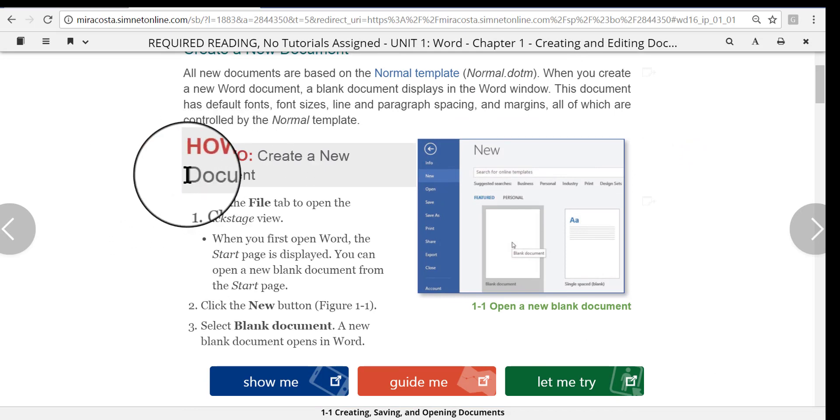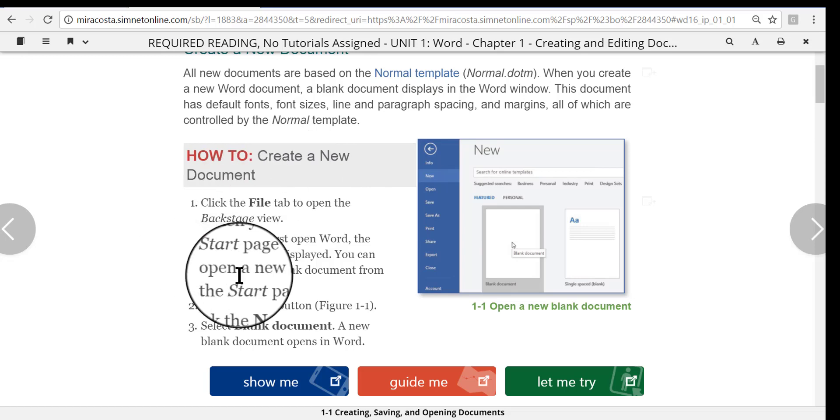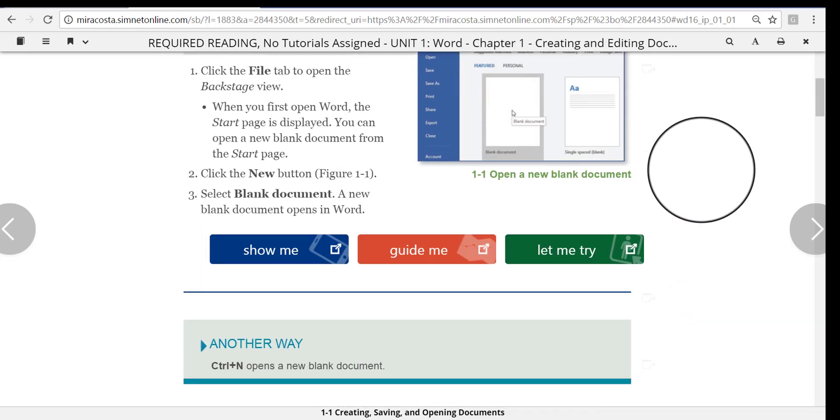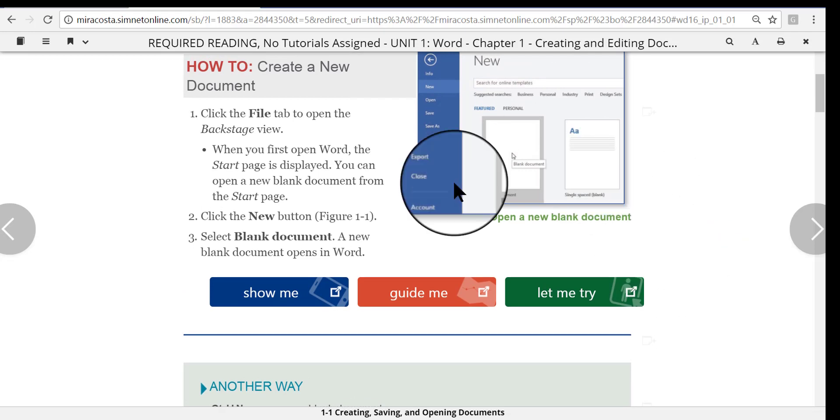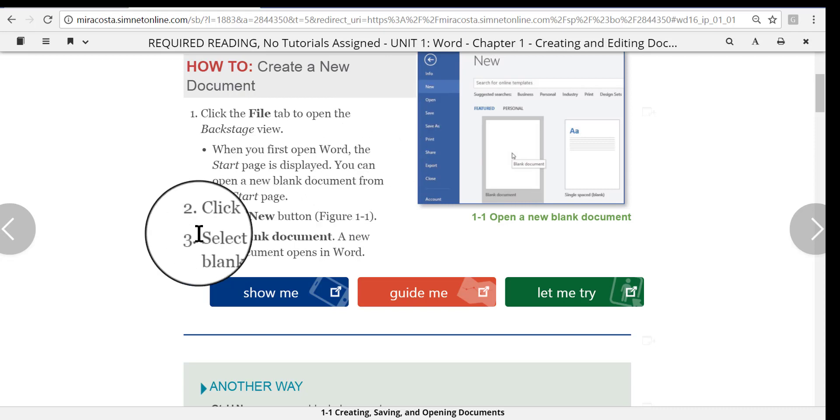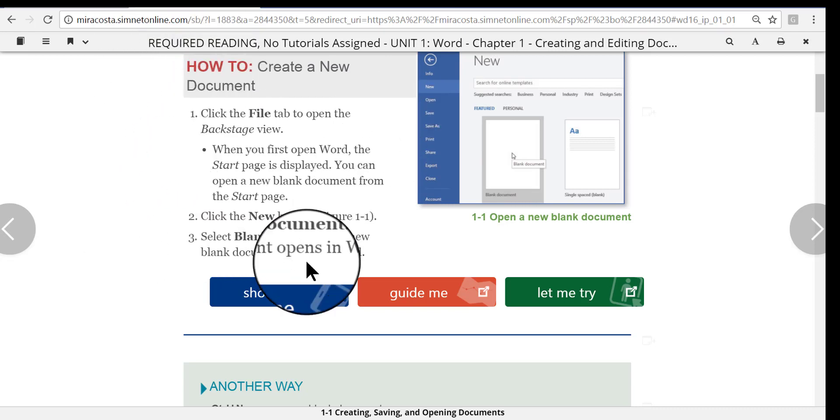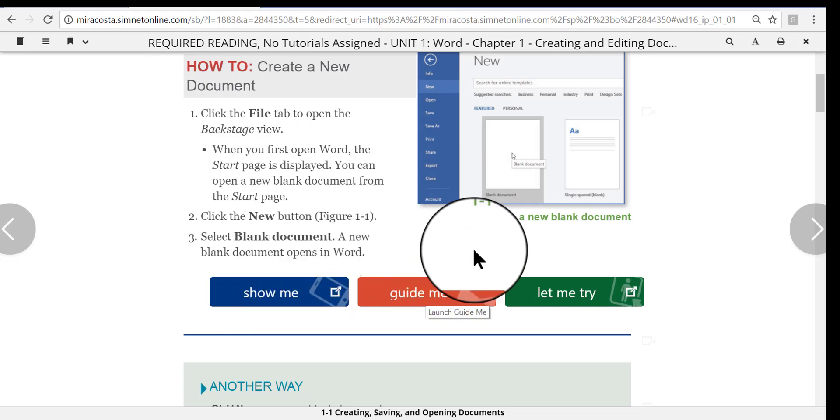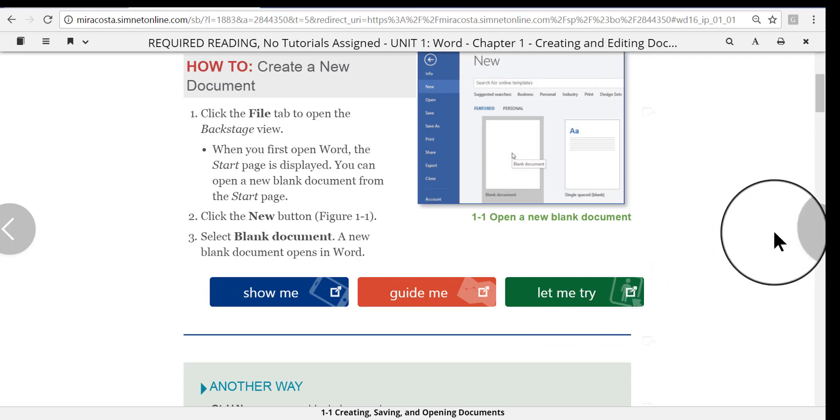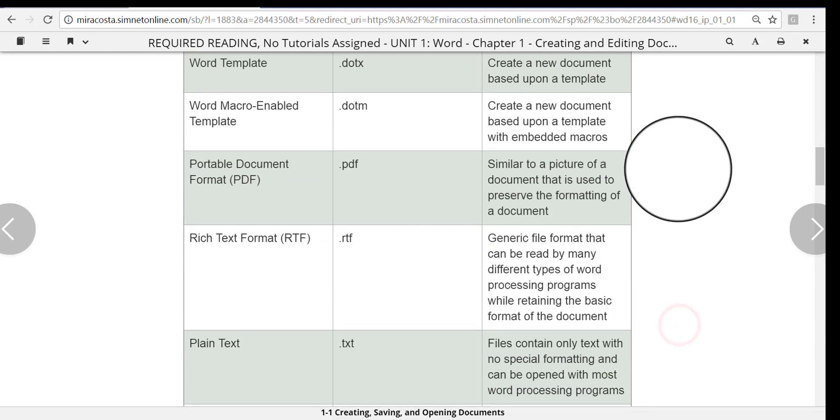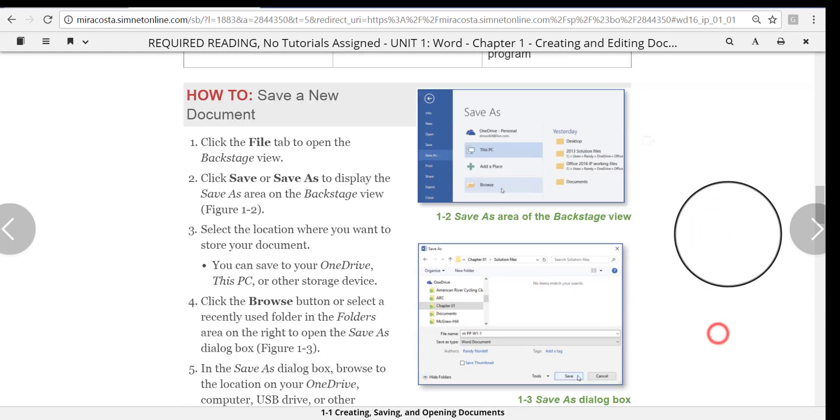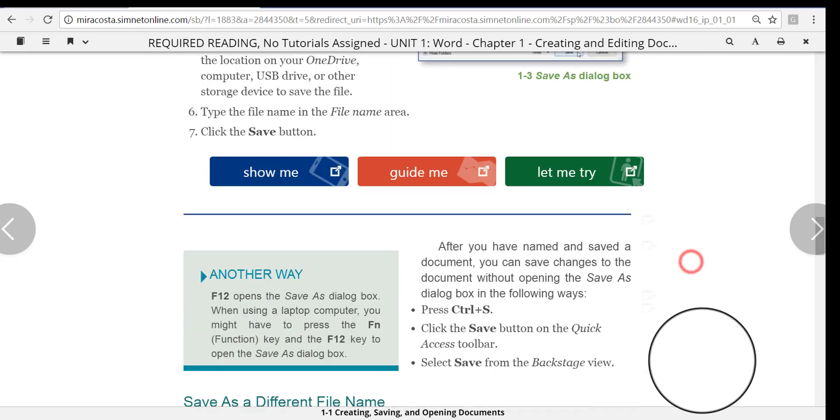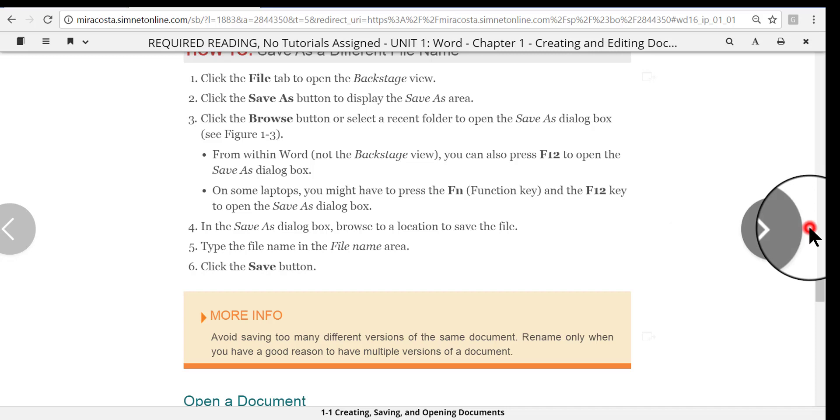So as you go through these chapter pages online, you're going to find how-tos from time to time. Something like this: How to create a new document. And all it does is give you a few steps. It's not really an exercise exactly, but you can use them to guide you to learn this new skill. In addition to the how-tos, you also see these colorful buttons: Show me, guide me, and let me try. These are the online tutorials you will be graded on, but not all the time and not in every unit. You're not always going to have to do those. And I'm going to record a separate video for you to show you how to use those. So as I scroll through and look at the page, there are different how-tos that pop up from time to time, and different interactive tutorials as well.